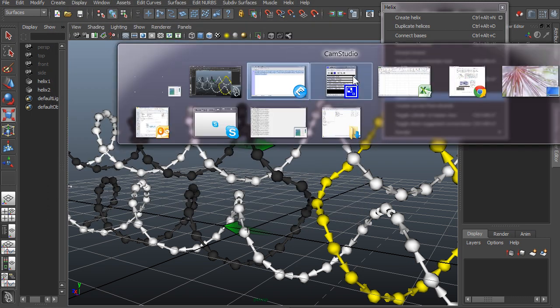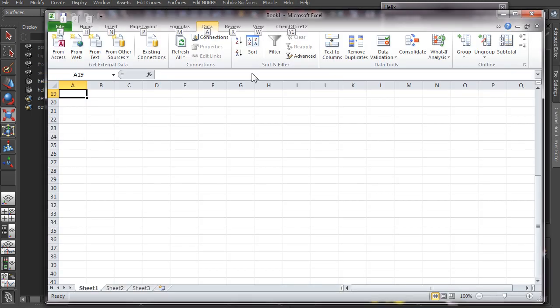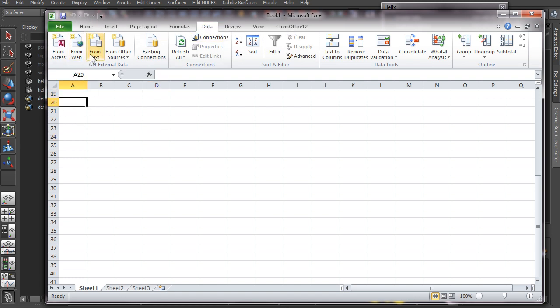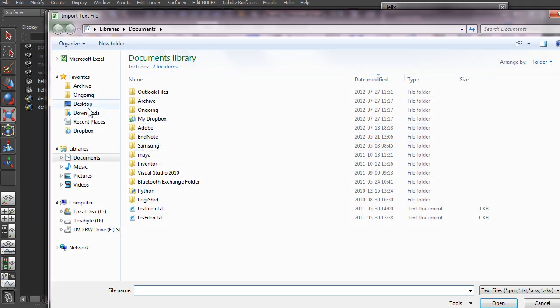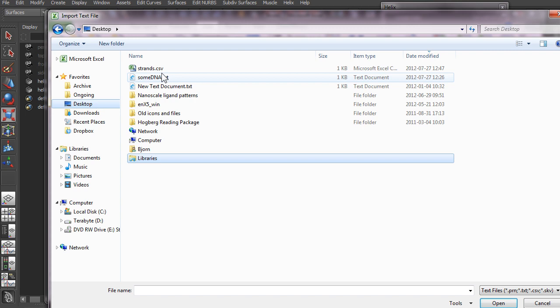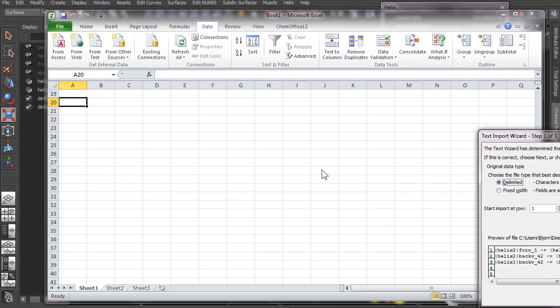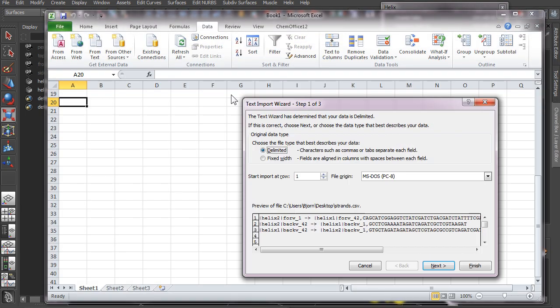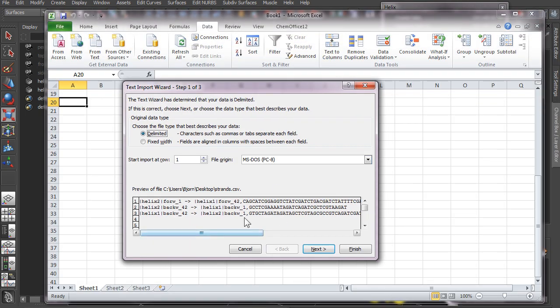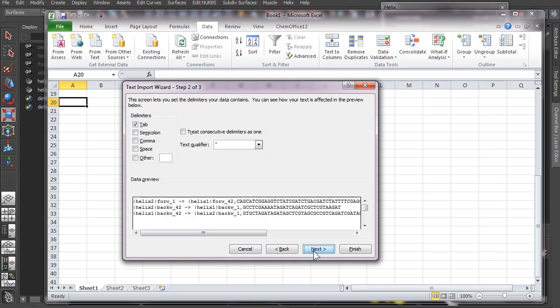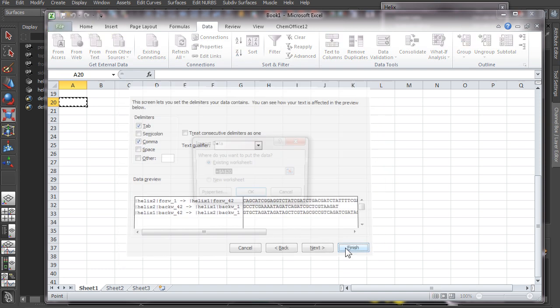And then let's go to Excel. And here in the data menu you take from text. Then it's delimited, comma, finish.